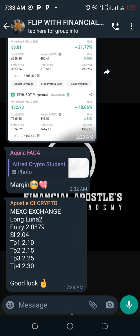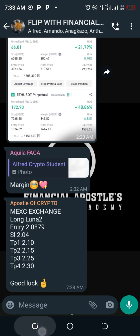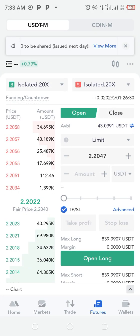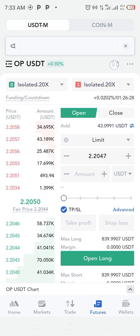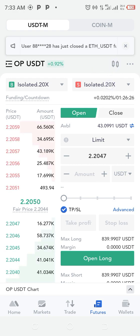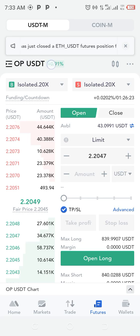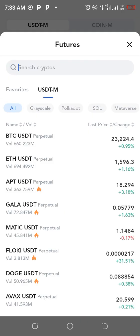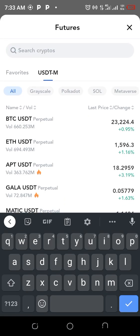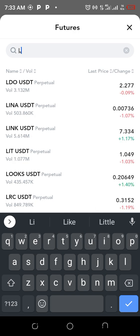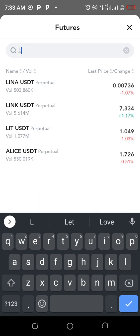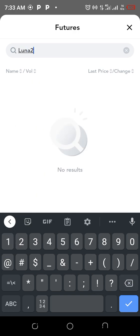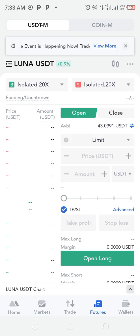The signal said: long LUNA2. So we go to MEX Exchange, come here, and look at this place — click on OP/USDT and search LUNA2. If you don't have LUNA2, you can use LUNA1.